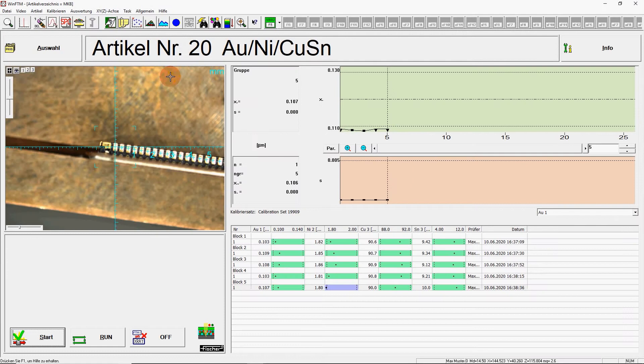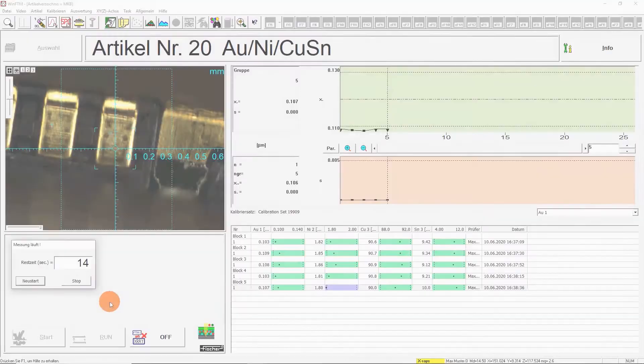You can see in the measurement results, by using the XTV Mu, you can achieve very small standard deviations, even for thin layers and small parts.